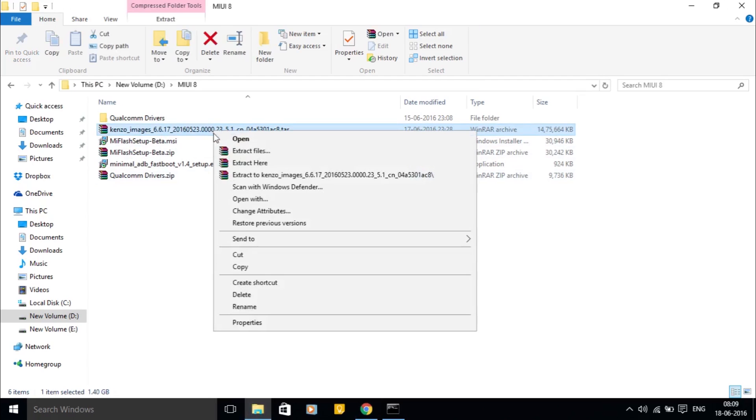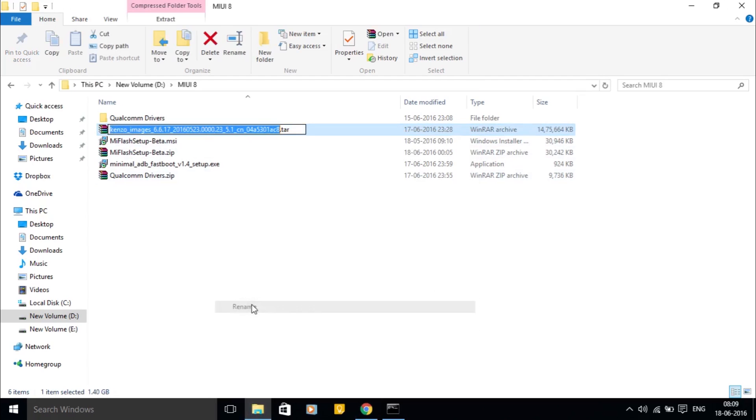If the ROM you downloaded is in .tar format, rename it to .tgz and extract it.